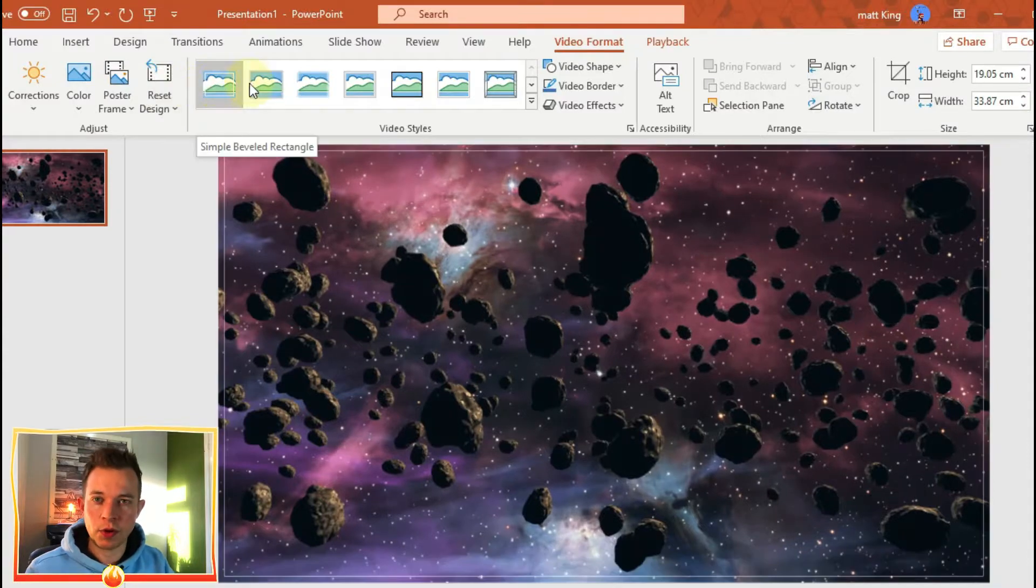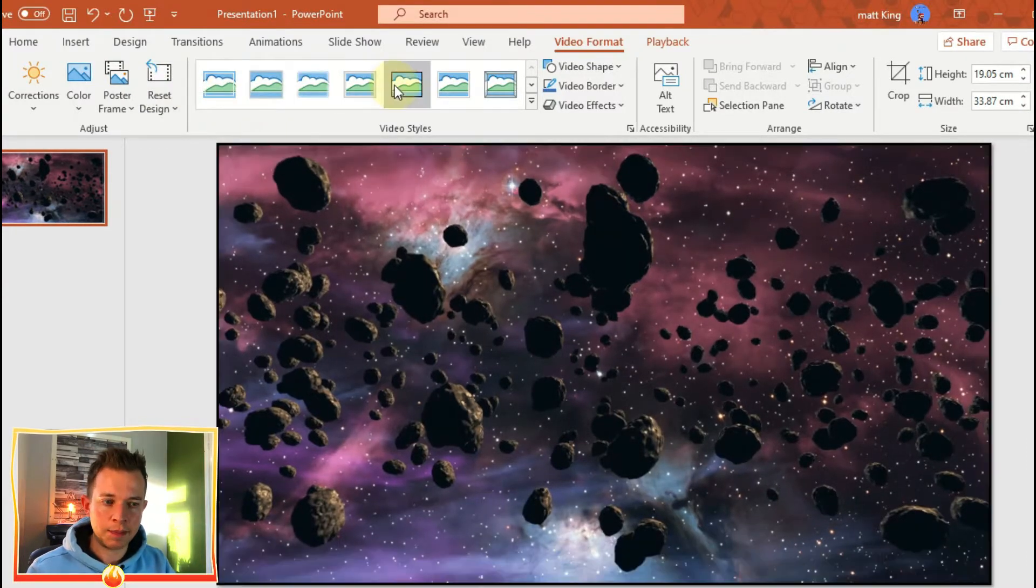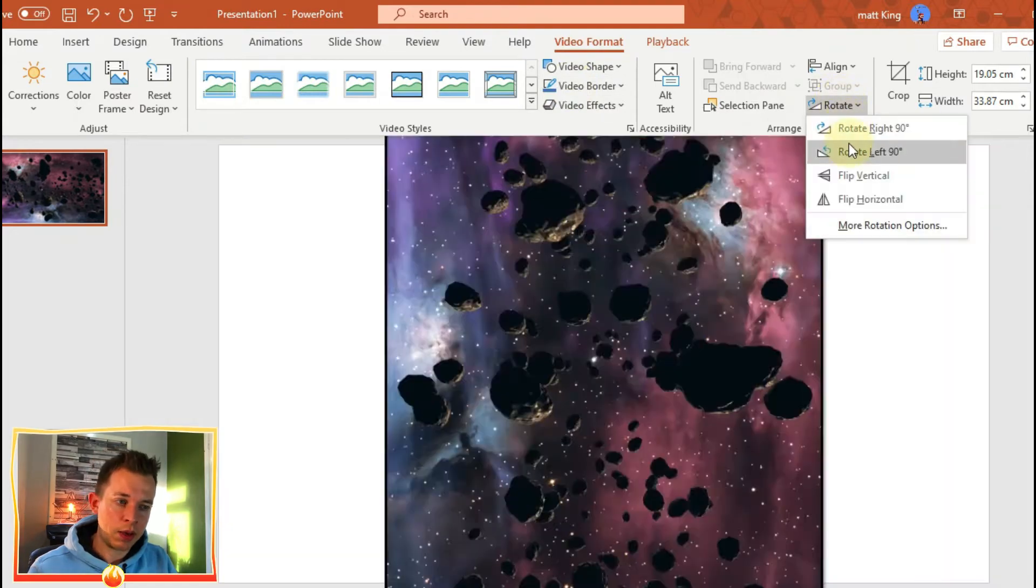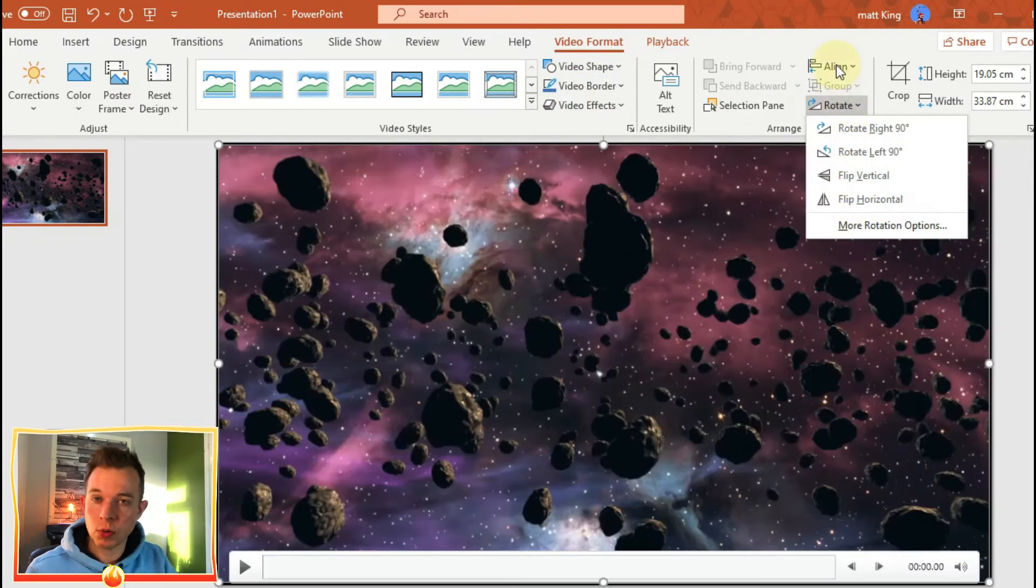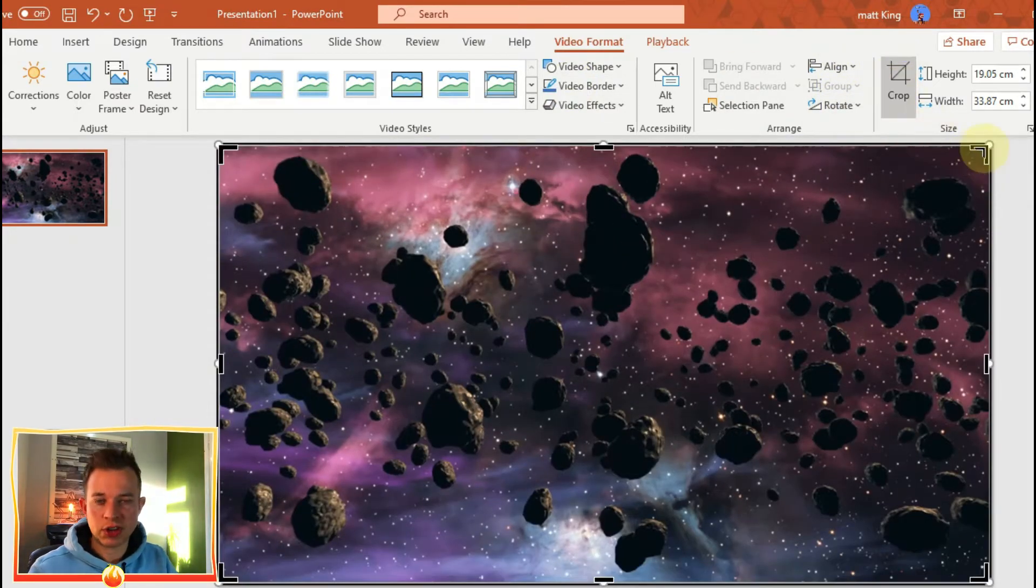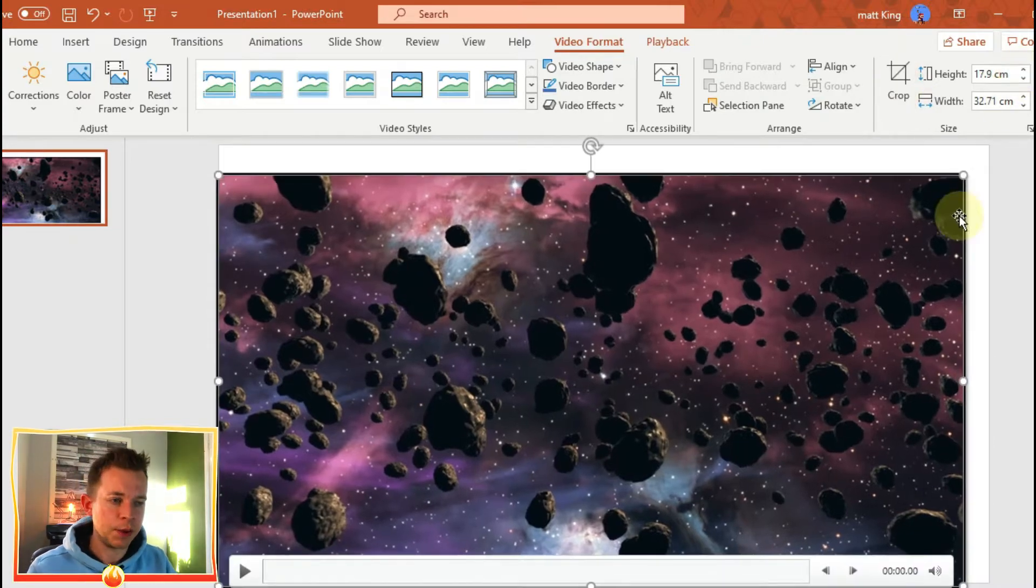Playback is for being specific about how you want the video to play, how long you want it to be. And the format is the shape, the style, the color, and the rotation of the video.